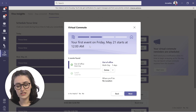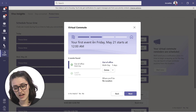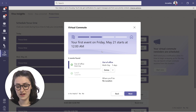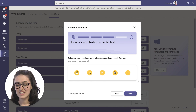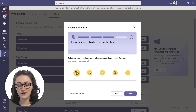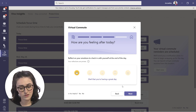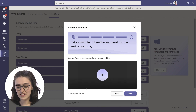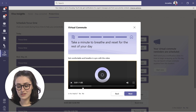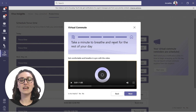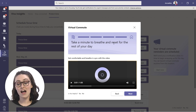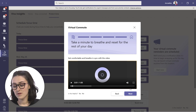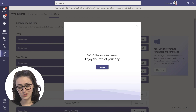It gives you a little snapshot of your day, showing your first event — for example, out of office tomorrow. You can reflect again on how you're feeling. Then it allows you to take another deep breath to reset, take your mind off the workday, and settle into your after hours. When you're done, it says 'enjoy the rest of your day' — and that's your virtual commute. It's a neat little feature.